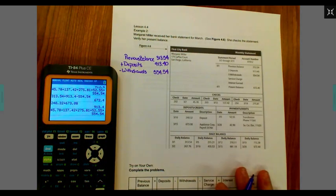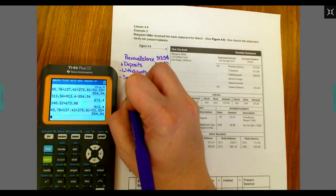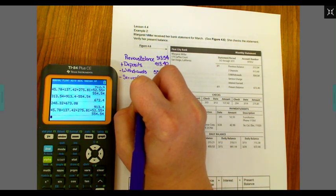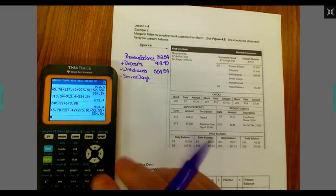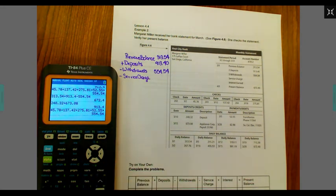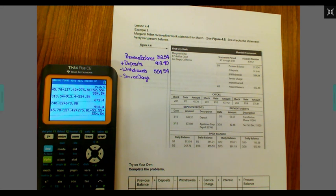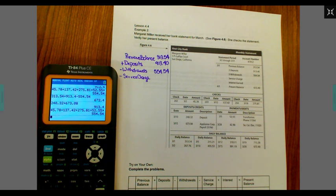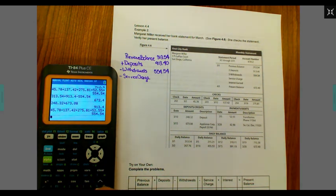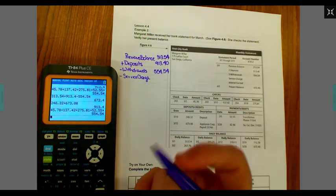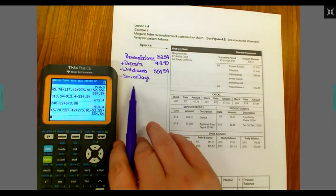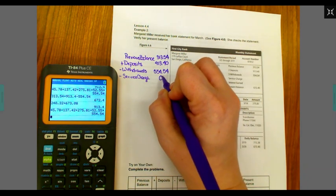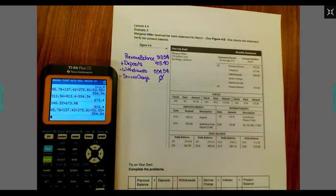Next, it says subtract any service charges. To talk a little bit more about service charges, this can include bank fees. It can include a flat fee for the month. They could even charge you for the number of checks you've written. In this particular case, we have no service charges. So this would be subtracting zero.